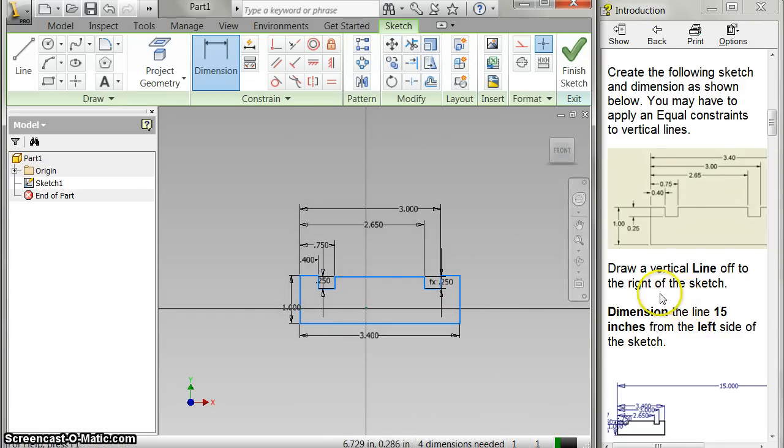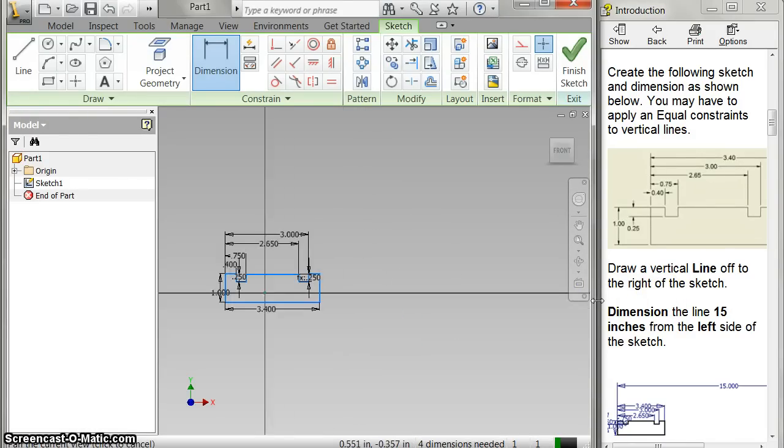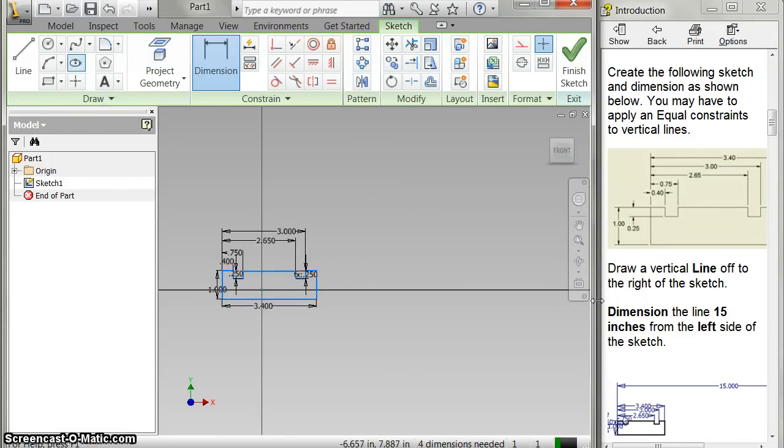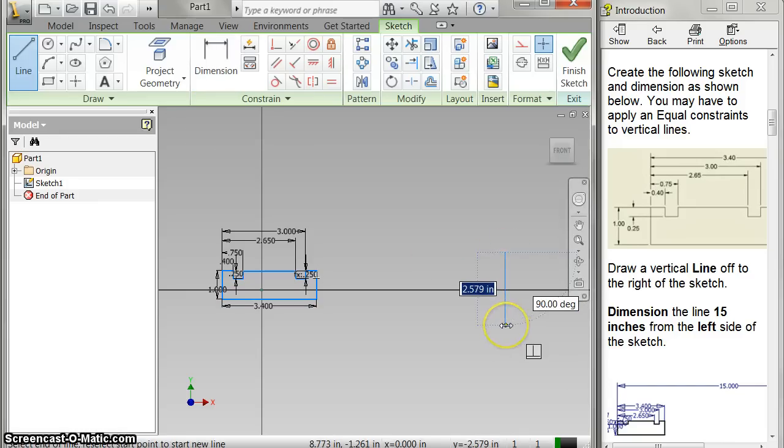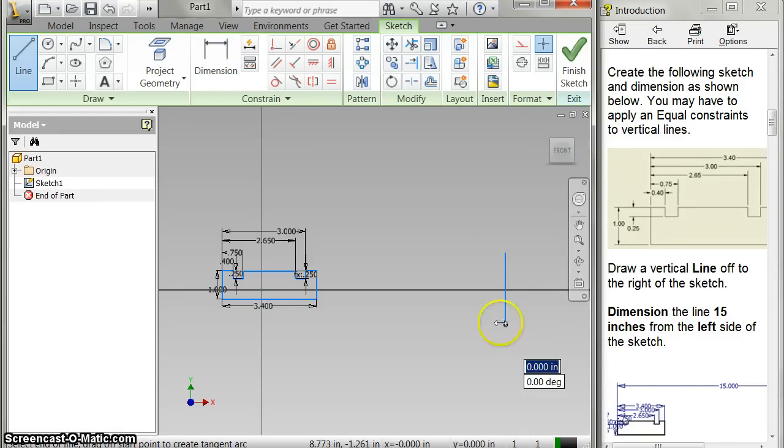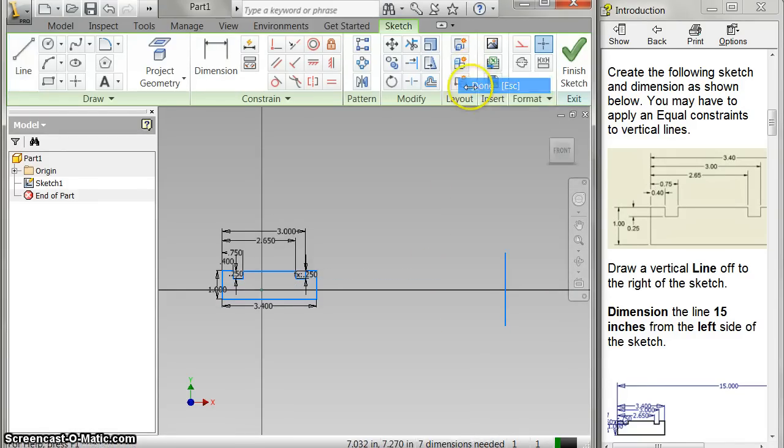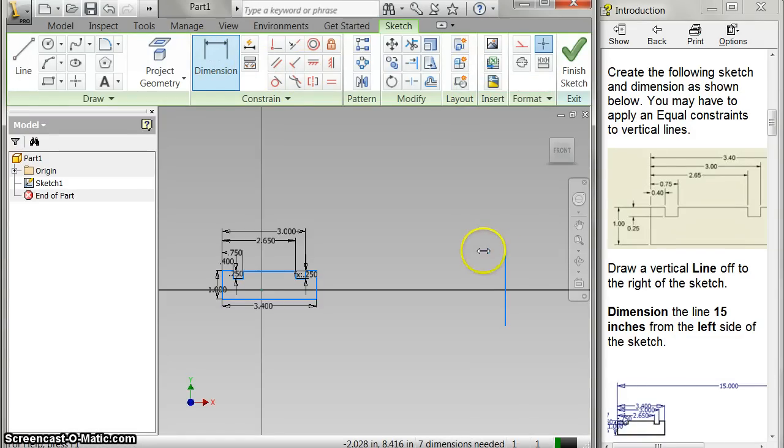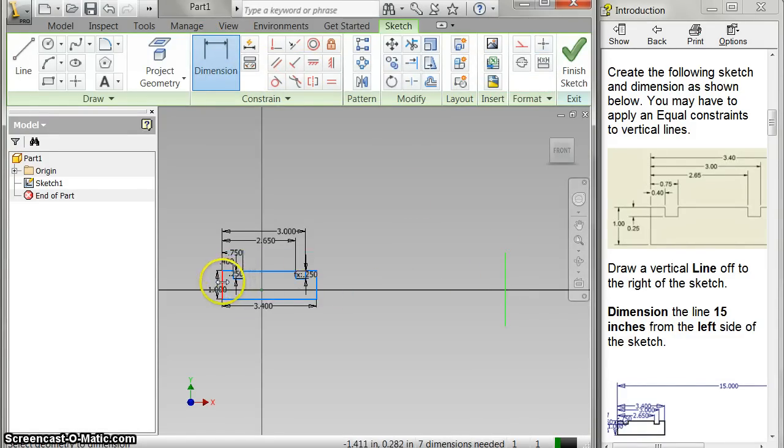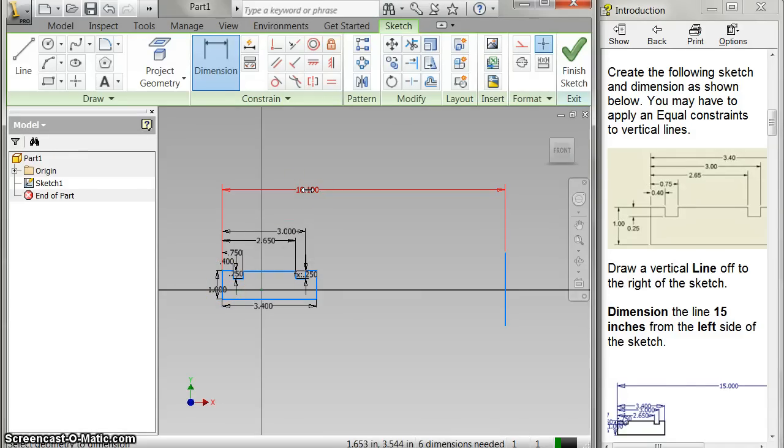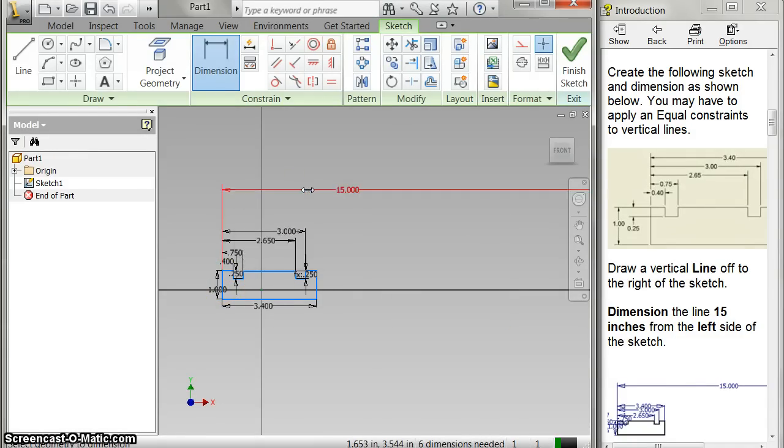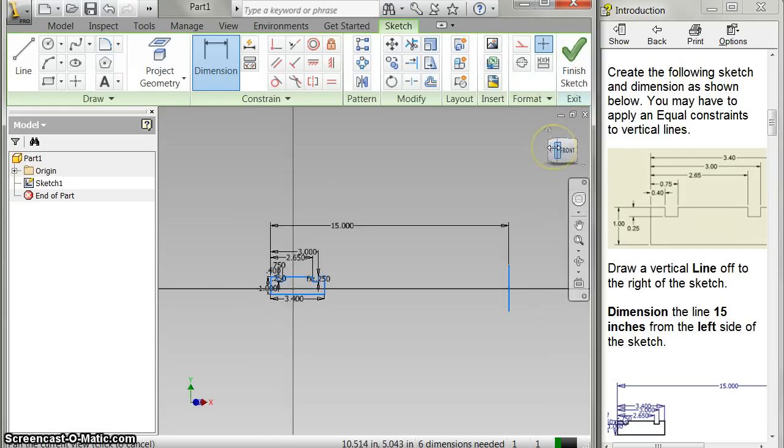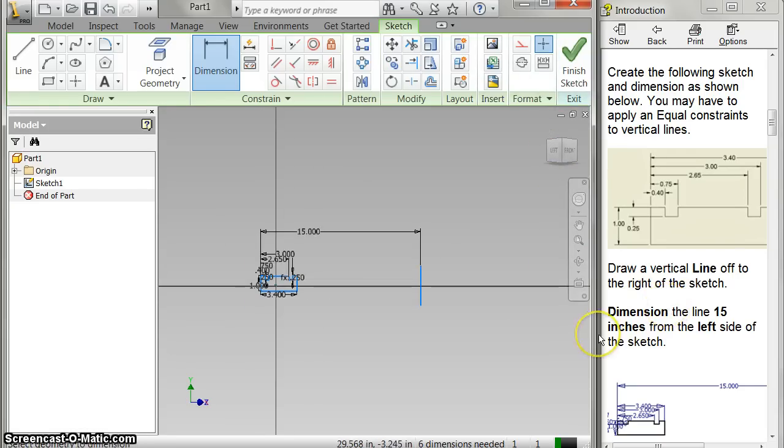So I've got that all done, and then I need a line. I need just a plain vertical line. Doesn't matter what size it is. It just has to be from, the dimension is from this line to the outside of my track, needs to be 15 inches. 15 inches. I just need that line right there, 15 inches. Finish my sketch.